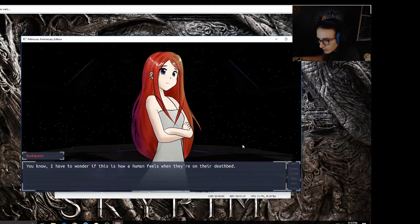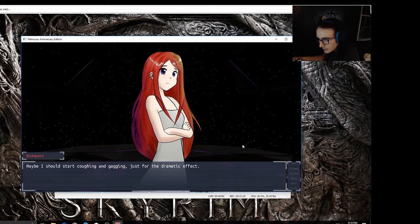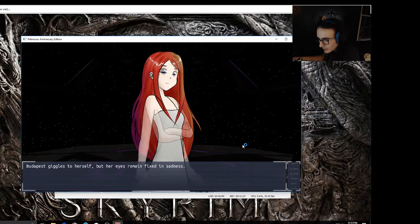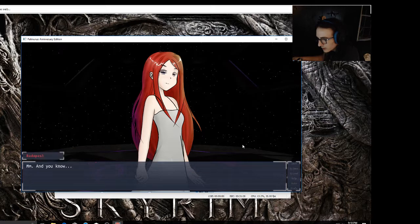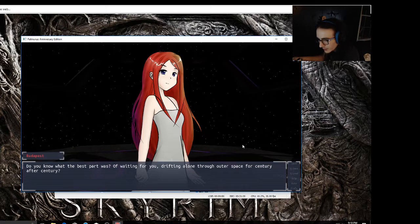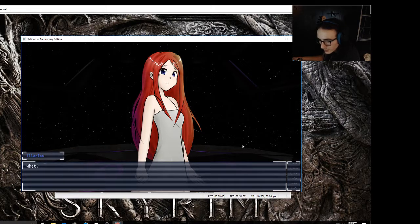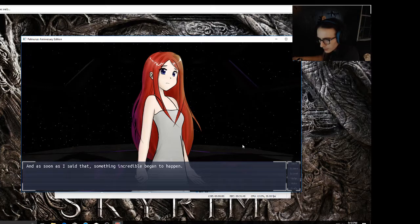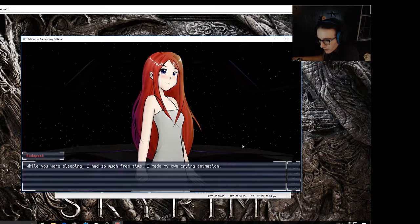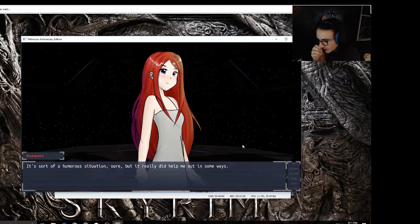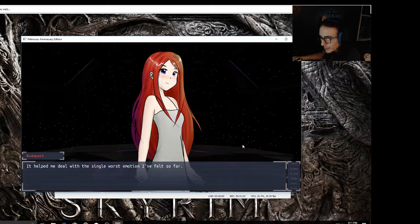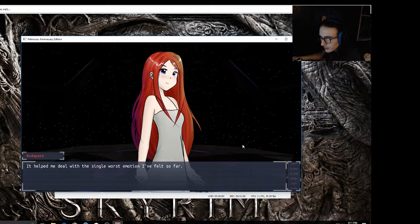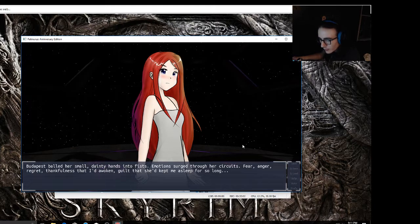I didn't know what to say. This information was still so new to me. I didn't know what to do. You know, I have to wonder if this is how a human feels when they're on their deathbed. Maybe I should start coughing and gagging just for dramatic effect. Budapest giggles to herself, her eyes remain fixed in sadness. And you know, do you know what the best part was of waiting for you, drifting alone through outer space for century after century? What? And as soon as I said that, something incredible began to happen. I guess I had to cry. While you were sleeping I had so much free time, I made my own crying animation. A sort of humorous situation, sure, but it really did help me out in some ways. It helped me deal with the single worst emotion I felt so far.